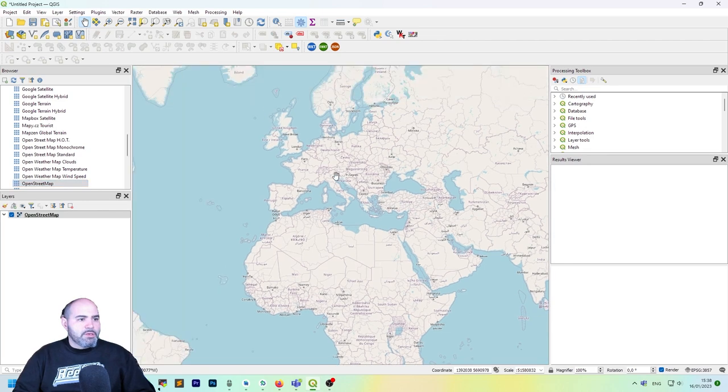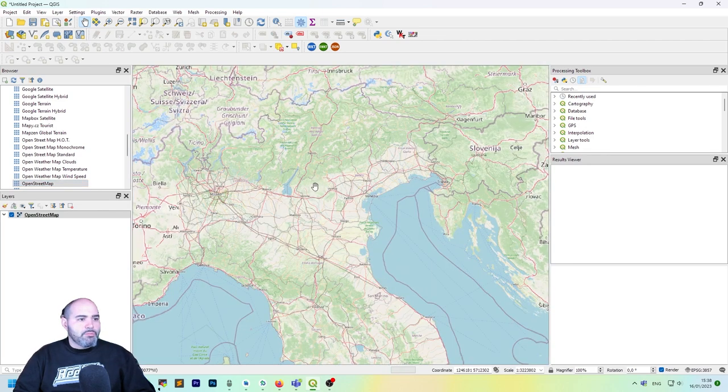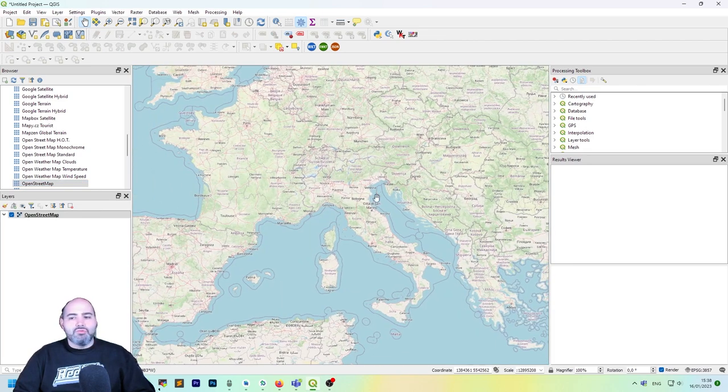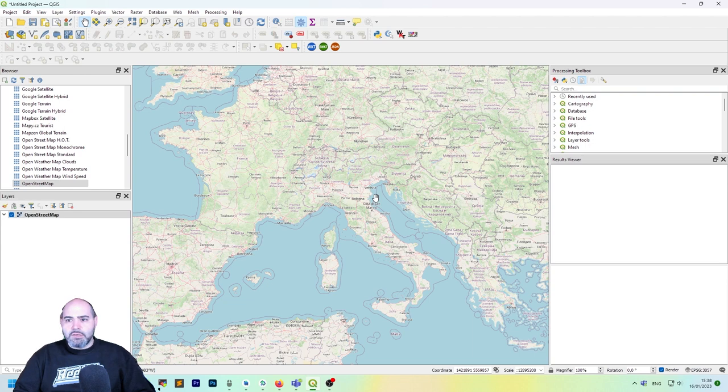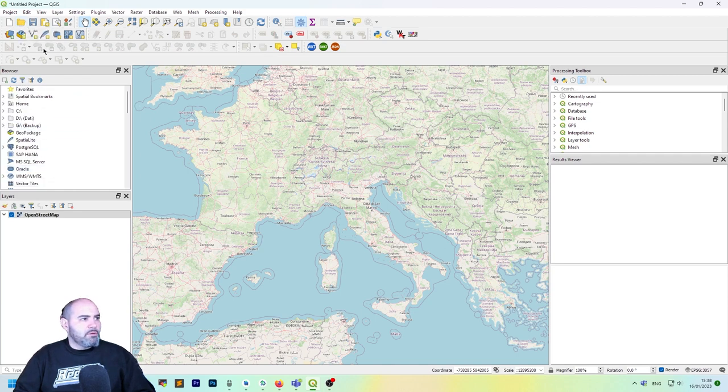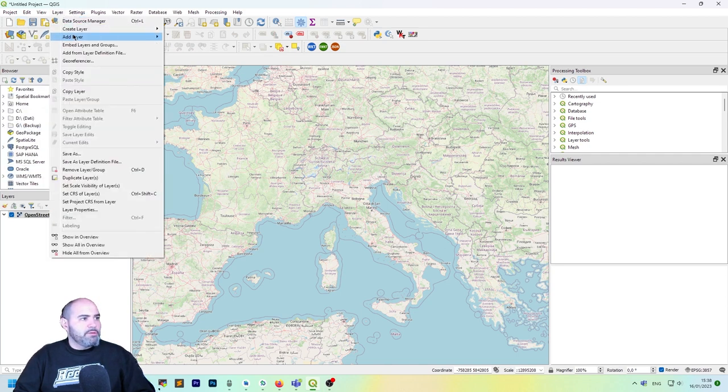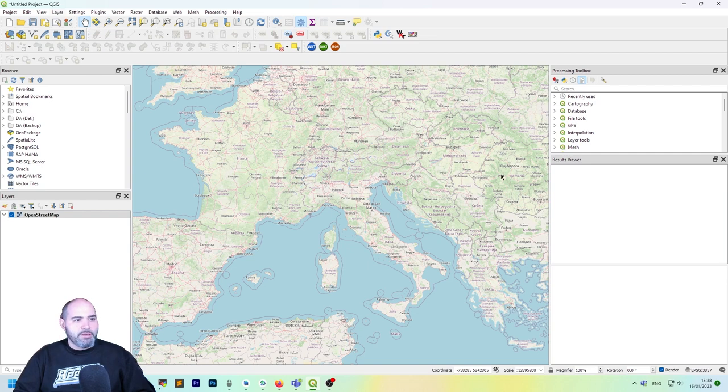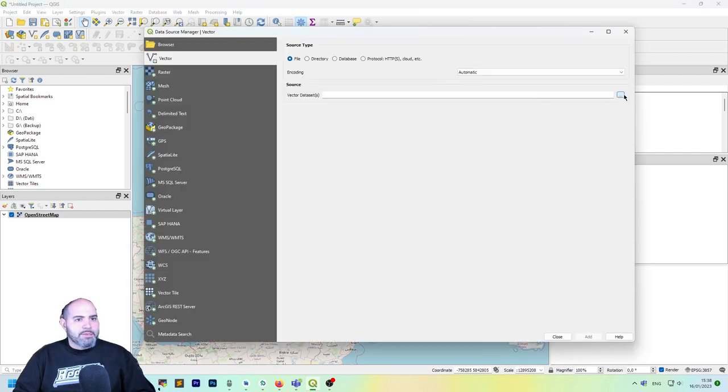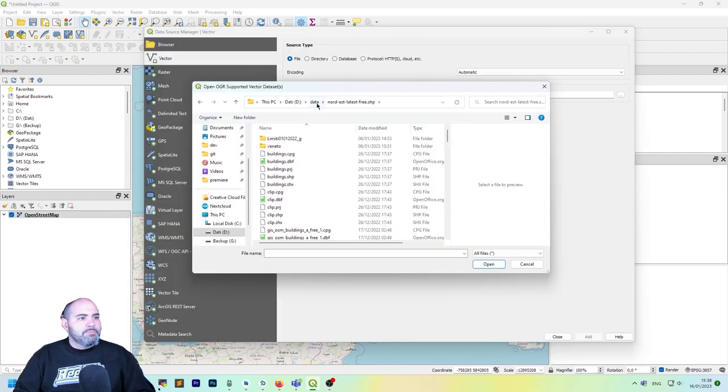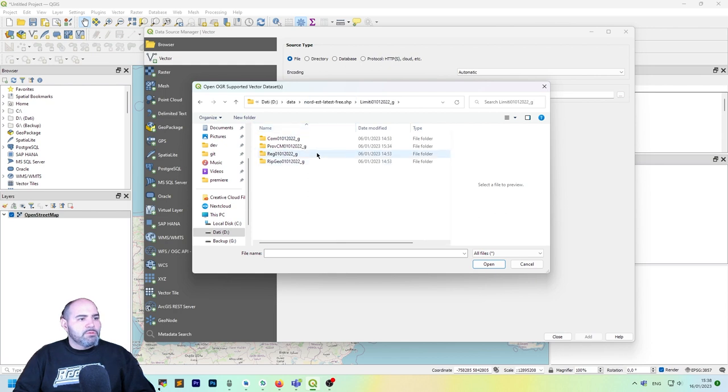Actually it's currently working, but now what we are doing here is adding a new layer with a different projection than this. Let's take a new one. Okay, layer, add layer, add vector layer, and let's take one of this. Let me add the region.